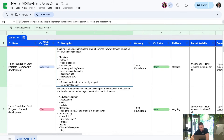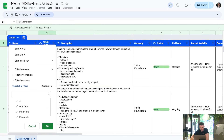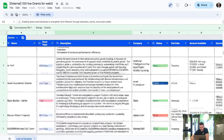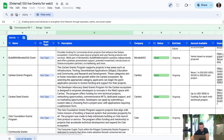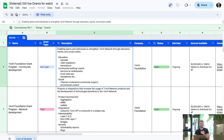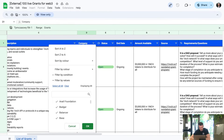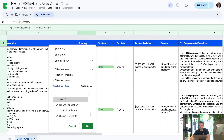Here you can see how we structured the file. There is a name, a grant topic — a couple of them if you want to filter out only the ones you are most interested in. There is an initial description about what the grant is about so you can check if it is relevant for you. Then there is the company or project behind the grant, and there is really a lot to choose from.